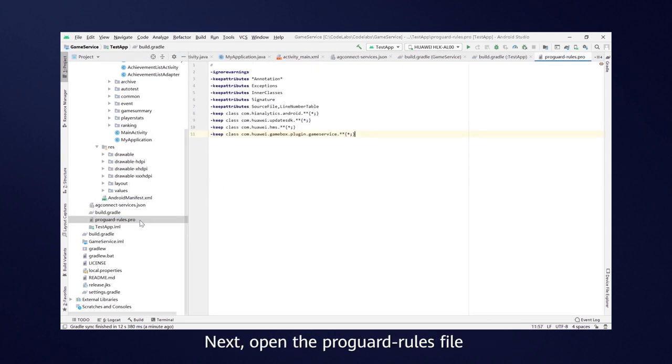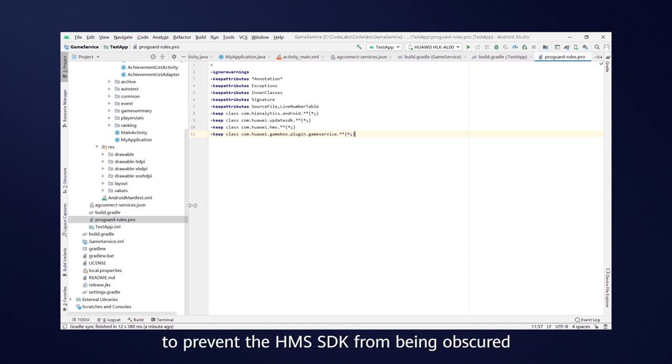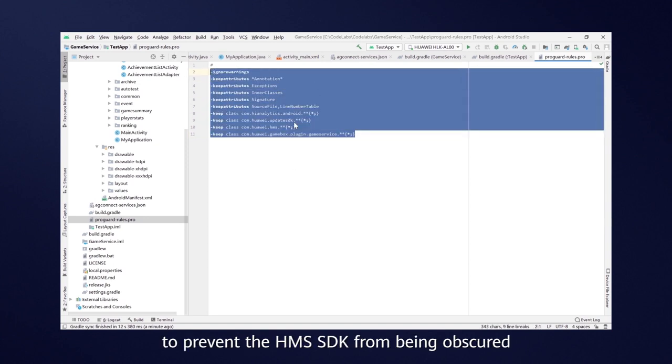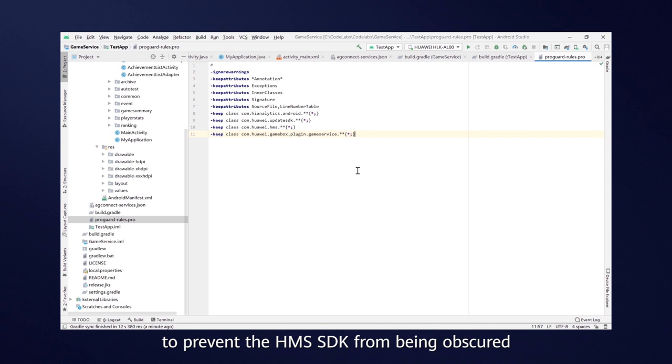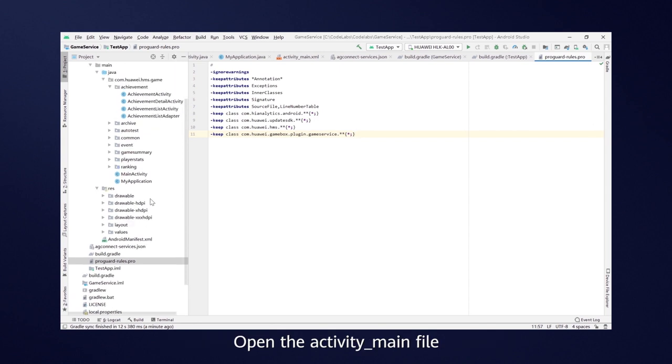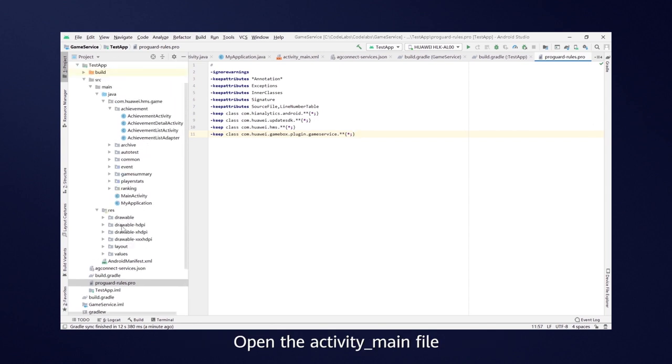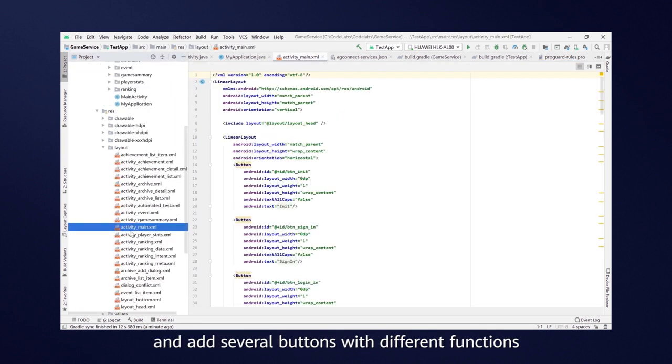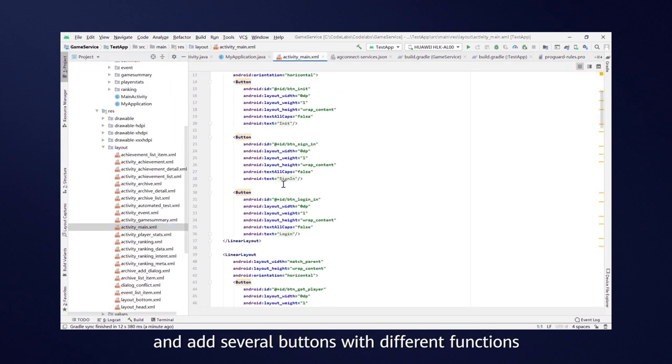Next, open the ProGuard rules file and add the necessary code to prevent the HMS SDK from being obscured. Open the Activity main file and add several buttons with different functions.